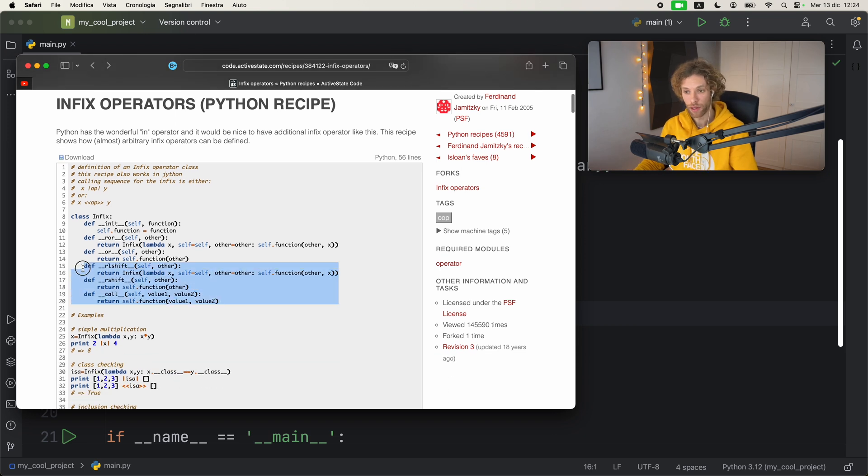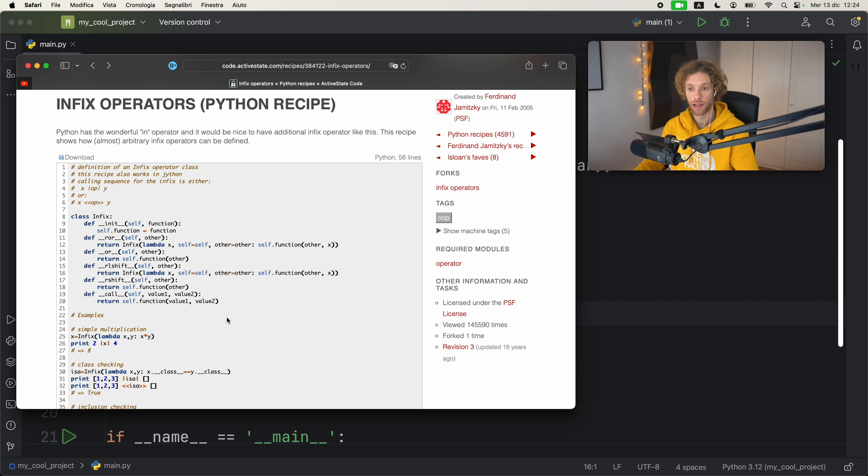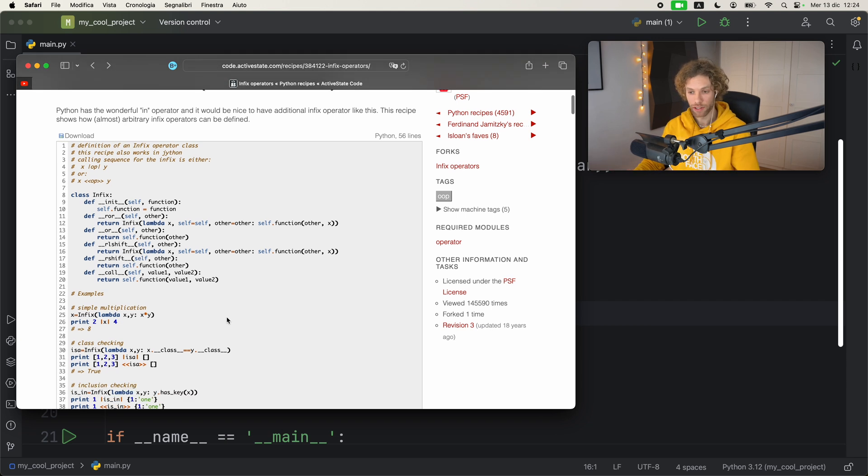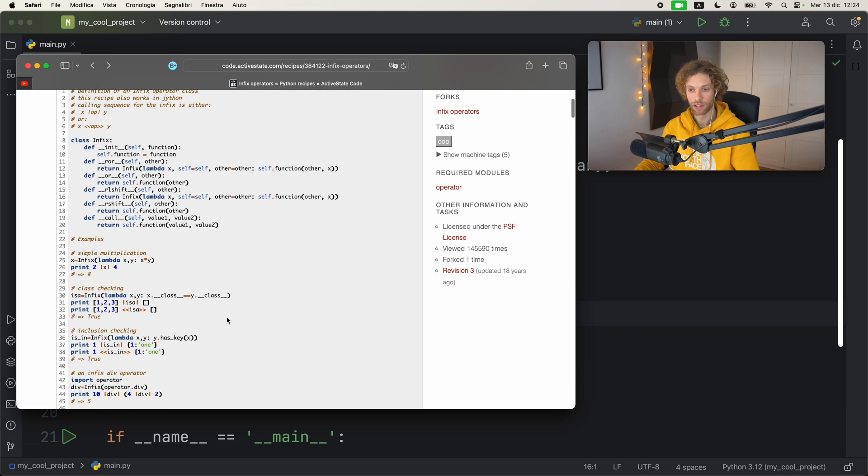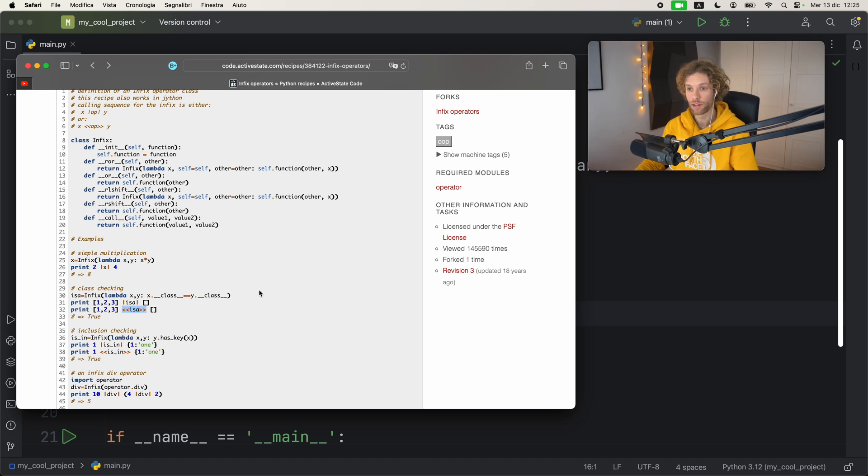You might notice that for the original recipe they will have some extra methods such as __rlshift__ and __rshift__ and __call__. That just gives you some extra flexibility with some other symbols that you can use, such as these bitwise operators.